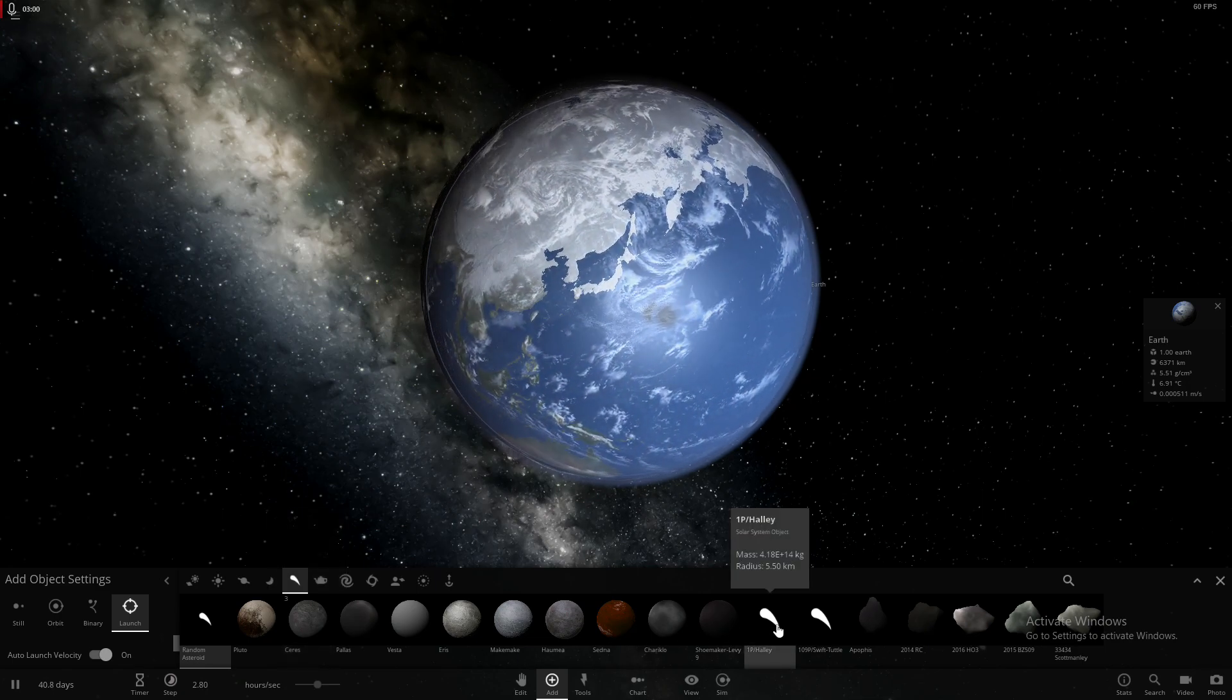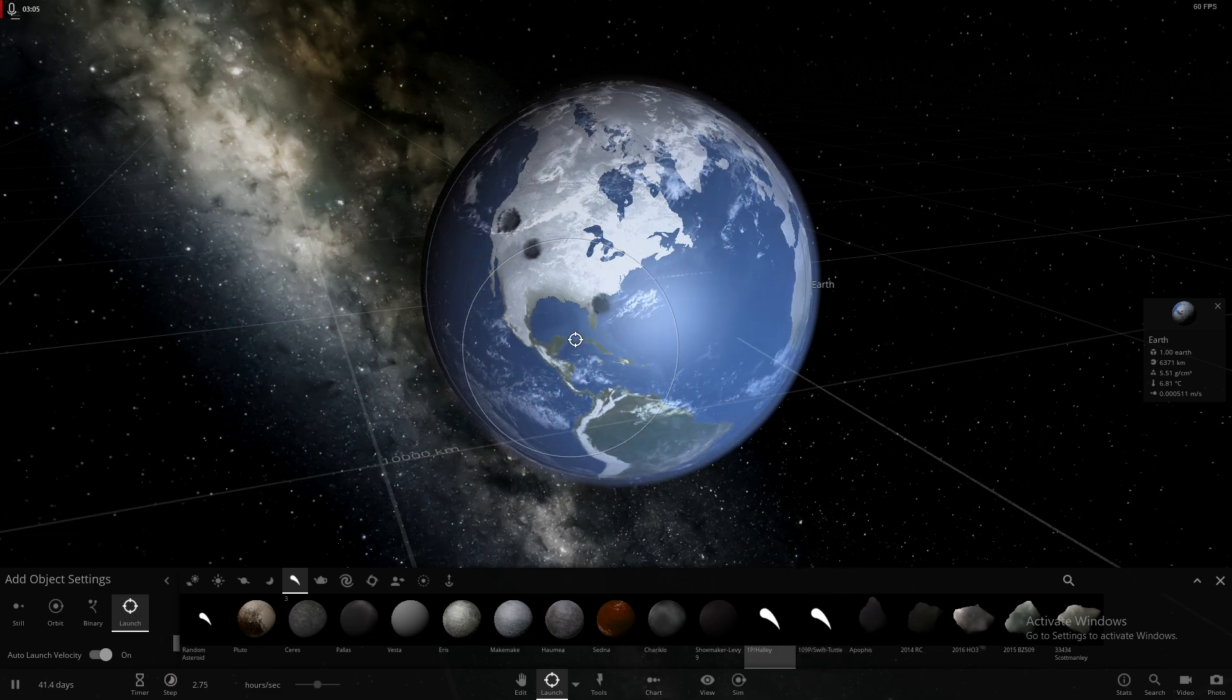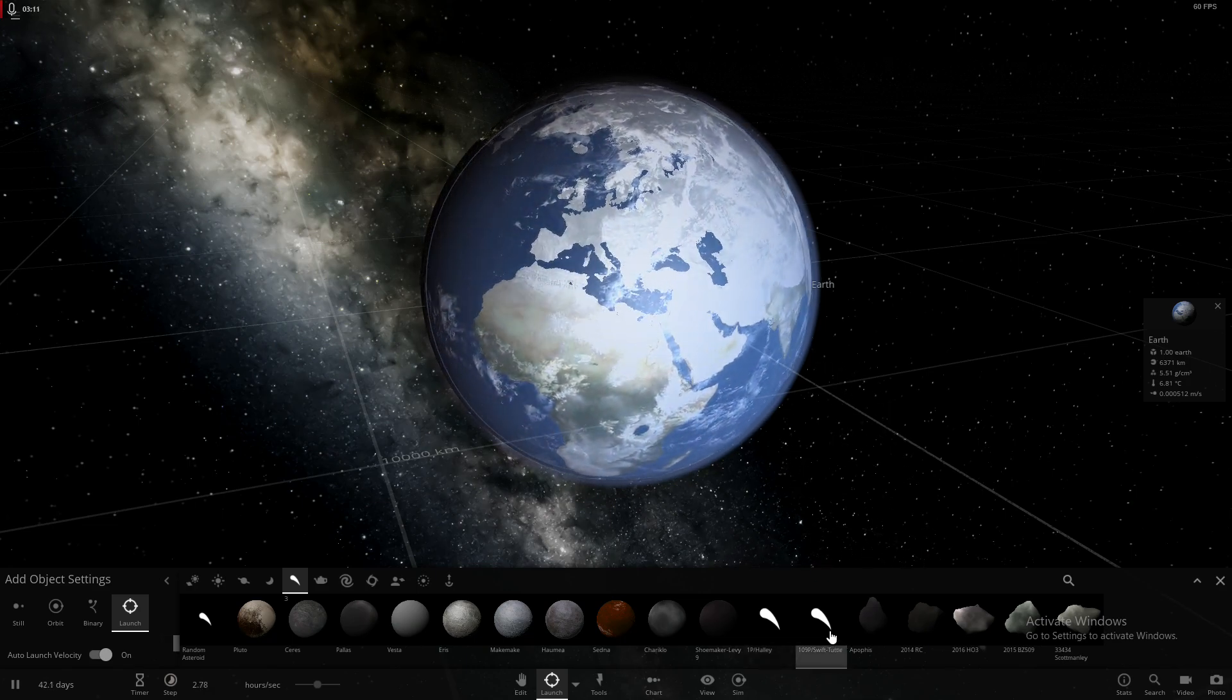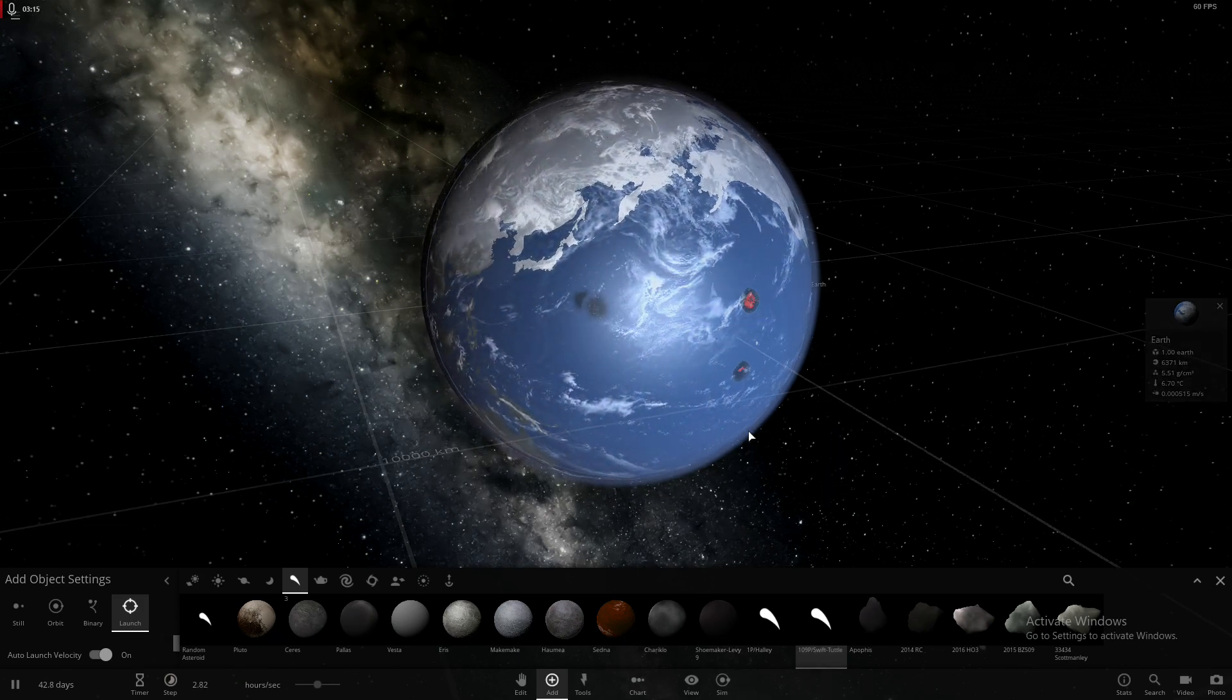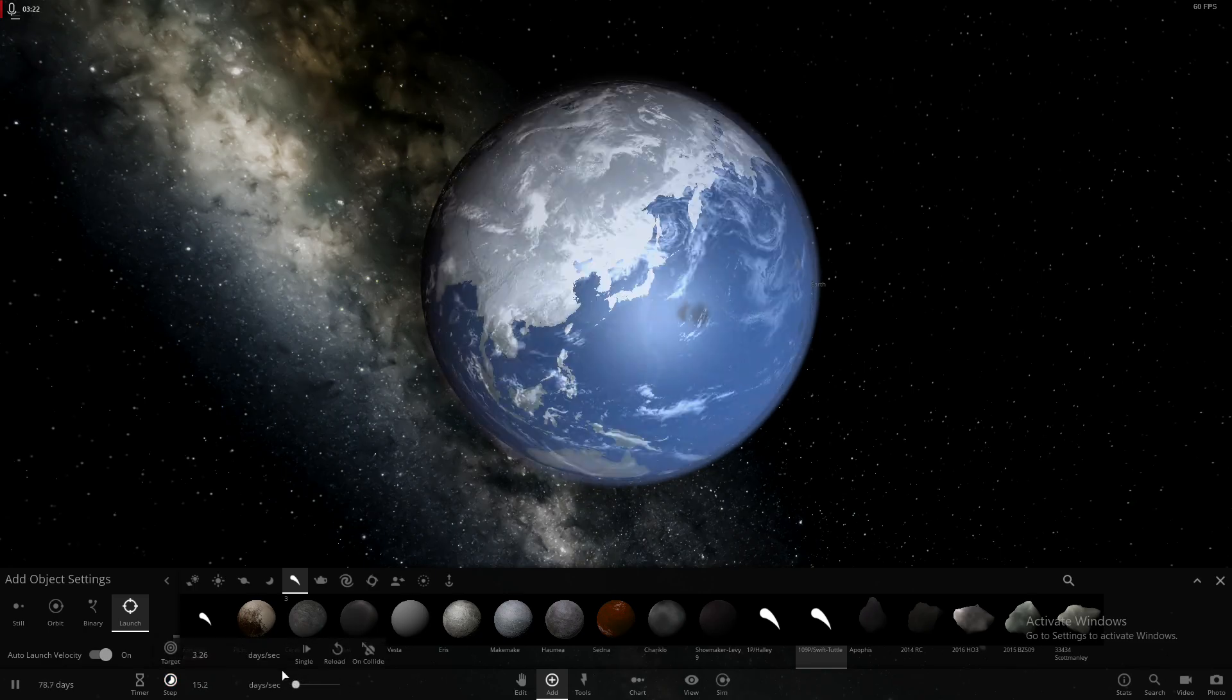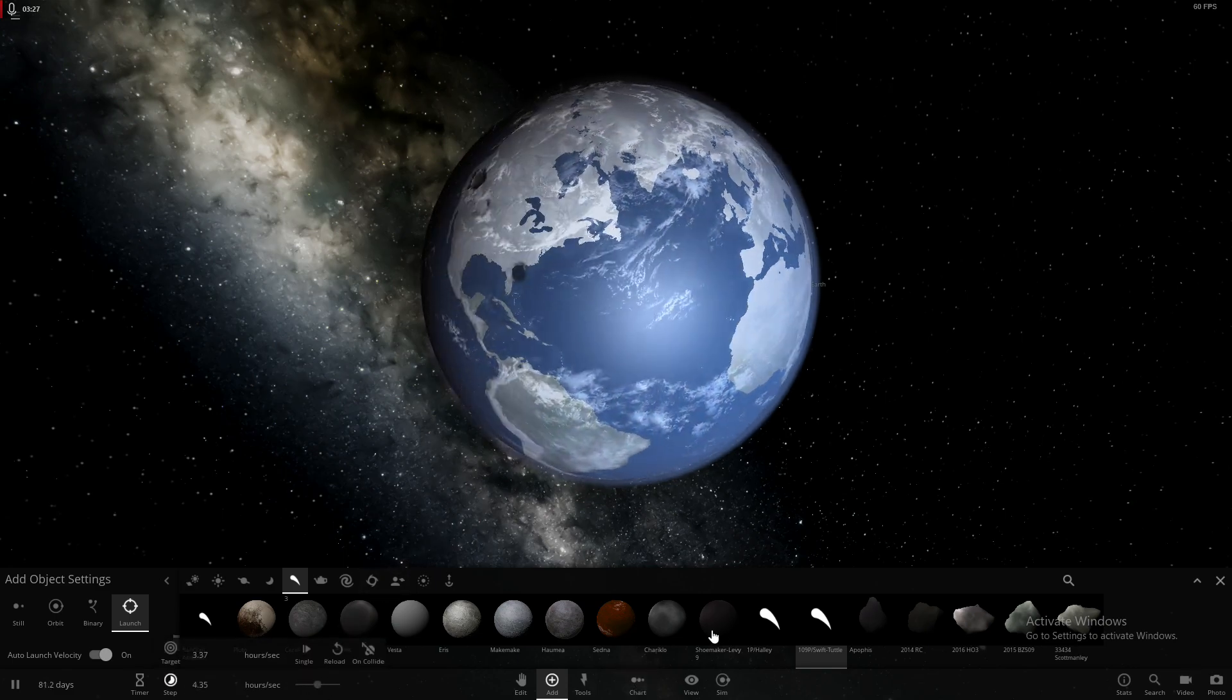Same size as the one that wiped out the dinosaurs. Well, that did nothing. Haley's Comet. Actually, wait. No, it was bigger than that, because it was six miles, wasn't it? Let's see what happens after sufficient time has passed. Apparently nothing. That's dumb.